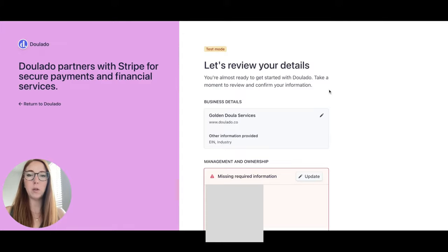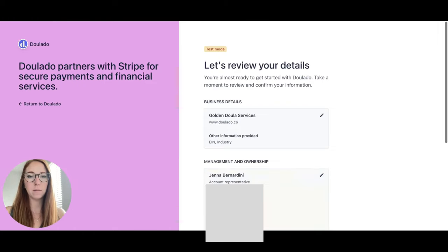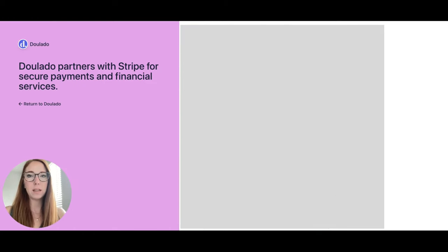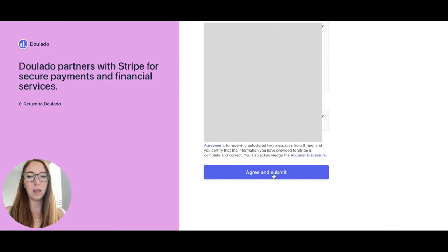When you get to this page you may have to add some additional details — usually it's your social security number or government ID that needs to be updated. Once that's complete you can click on Agree and Submit.